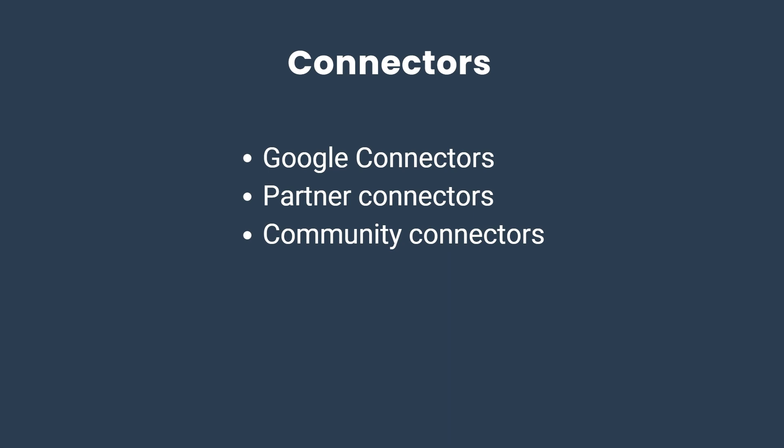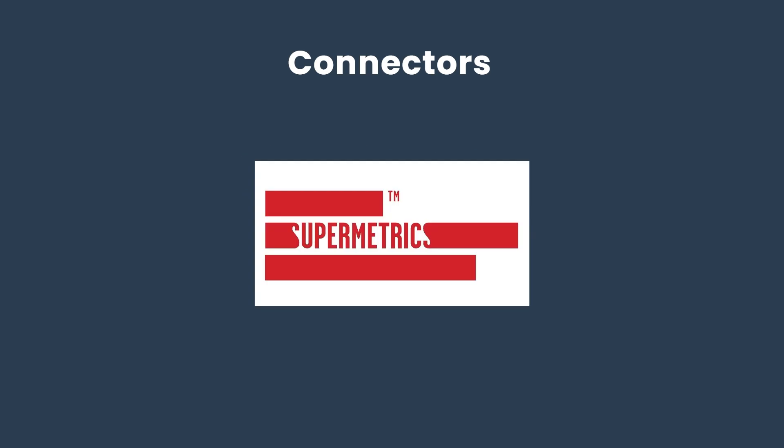Google connectors are free and give access to Google marketing products like Google Sheets, Google Analytics, and Google Ads. Partner connectors are paid and offer additional capabilities. Examples of well-known partner connectors are from Supermetrics.